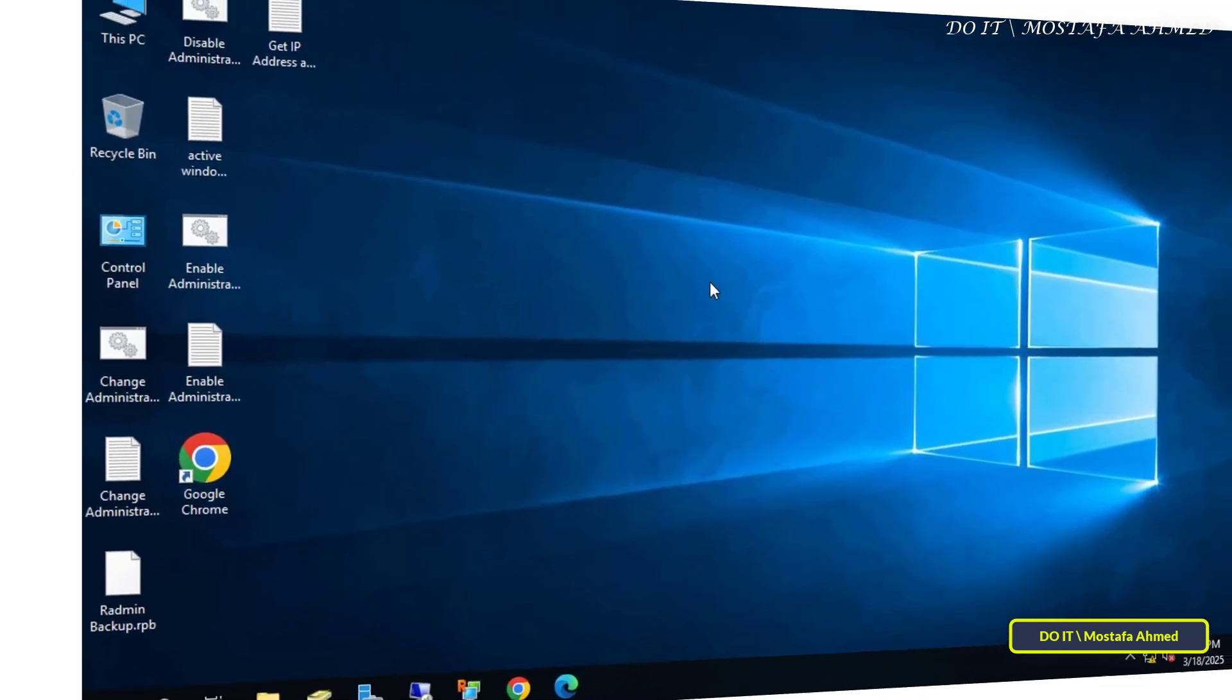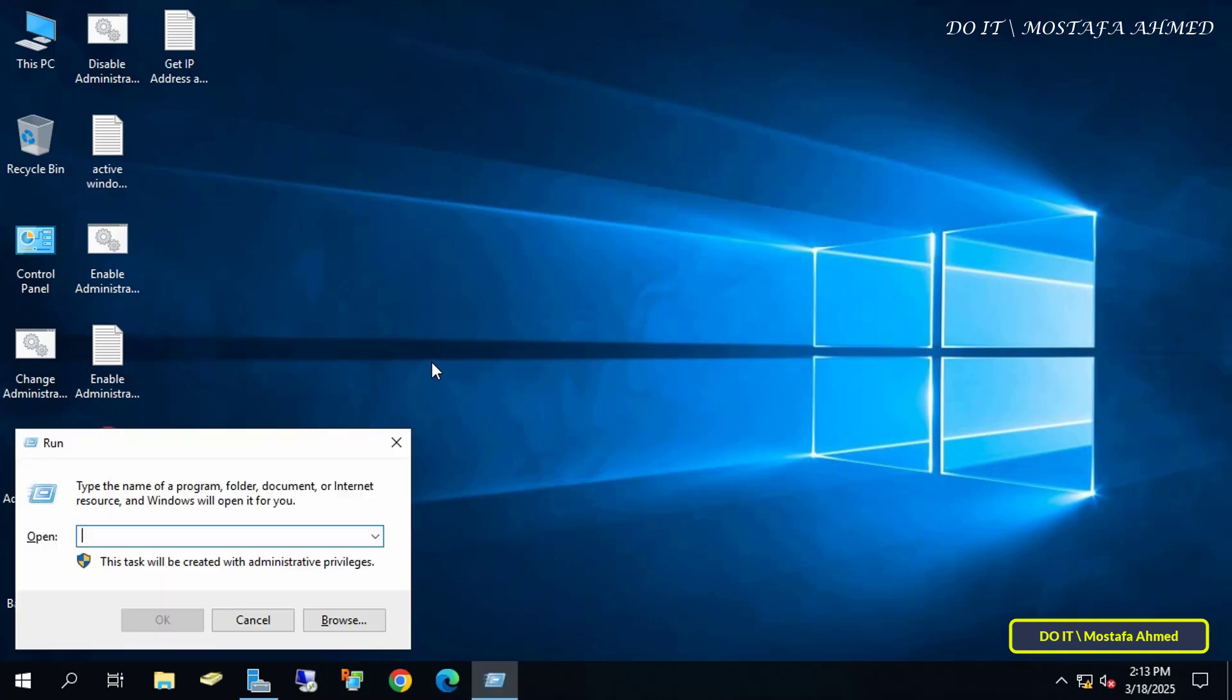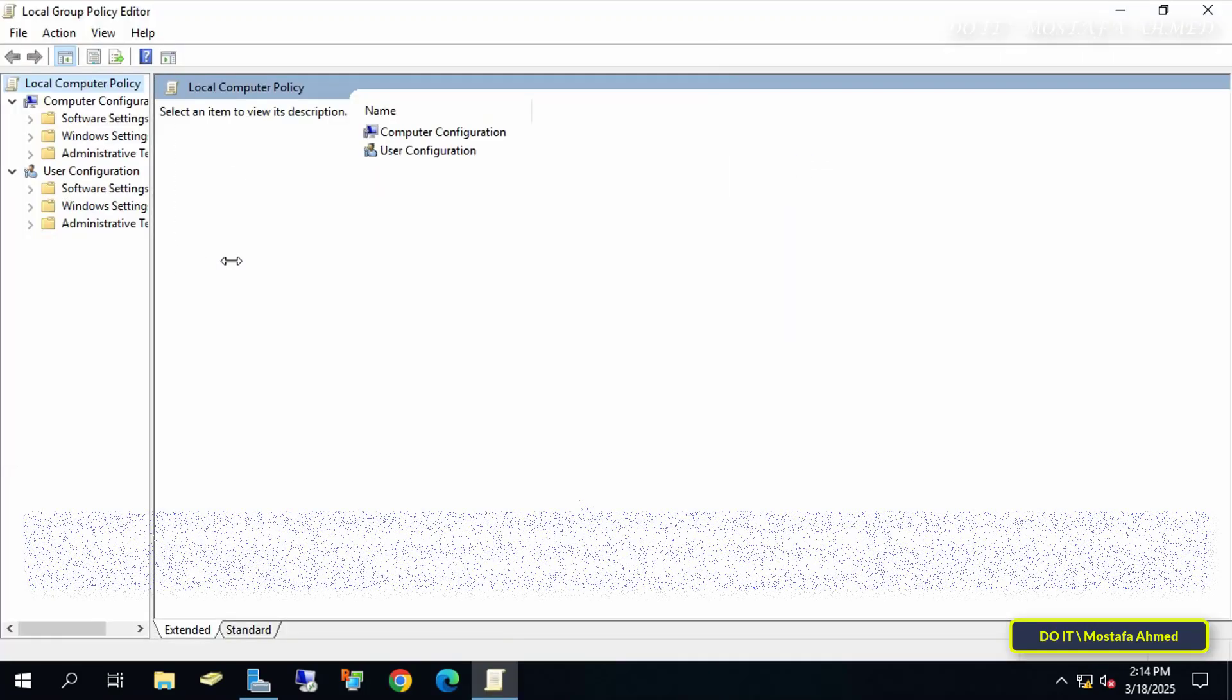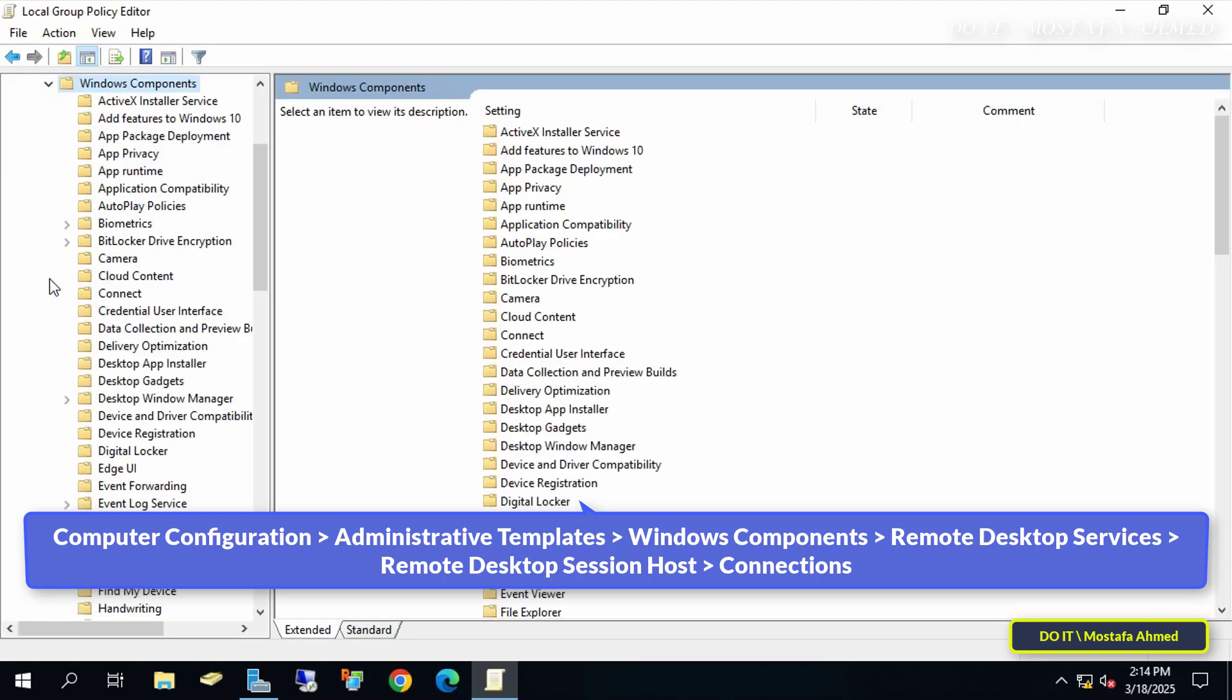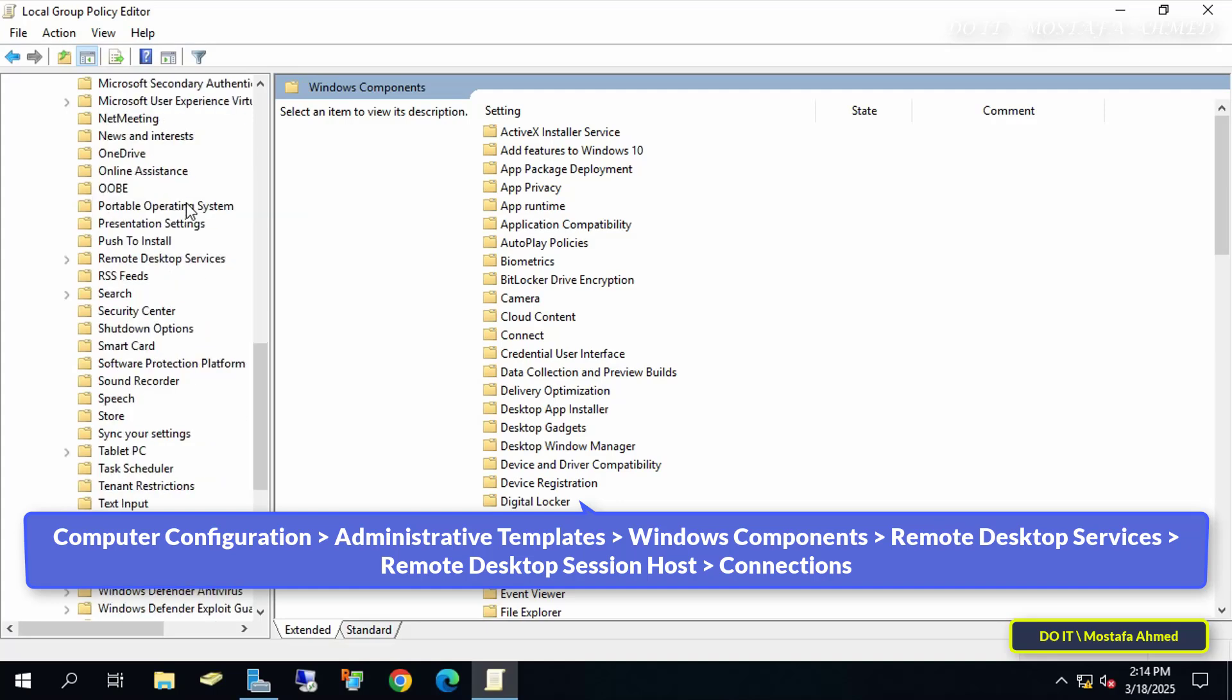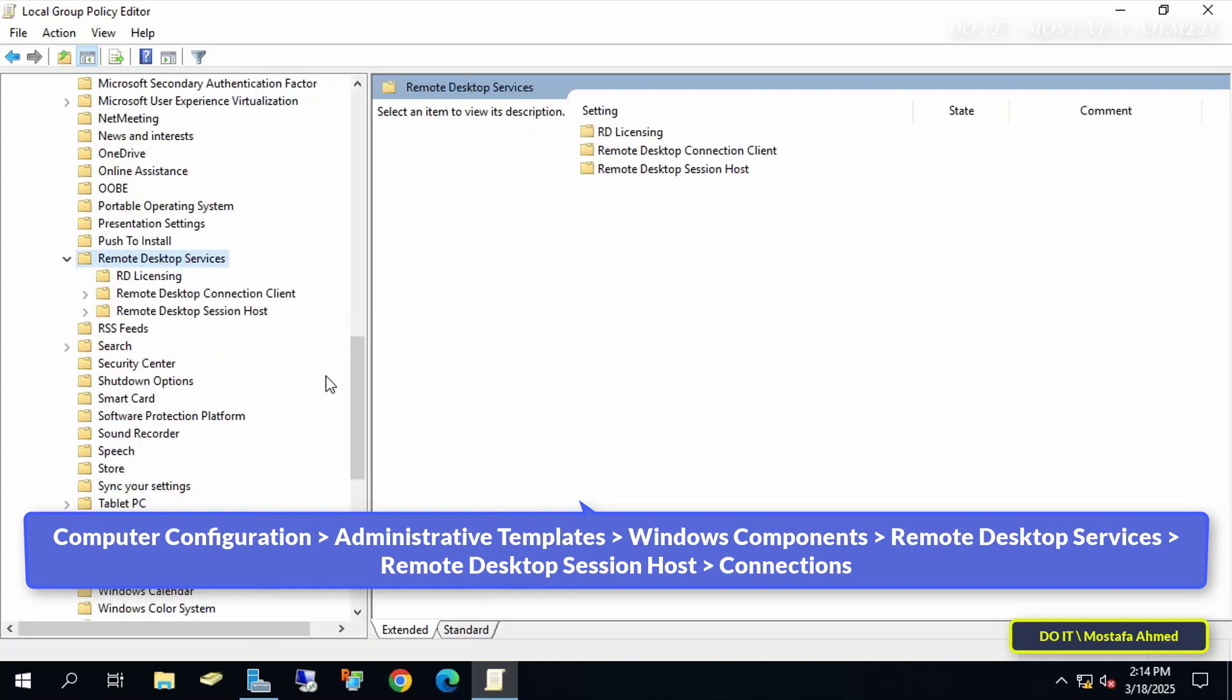Now open the server for which you want to enable this service. Press Win+R to open the Run dialog box, then type gpedit.msc and press Enter. This will open the Local Group Policy Editor. Next, on the left side, navigate to the path shown on the screen, and I'll leave the path in the video description to make it easier to open and save the desired path.